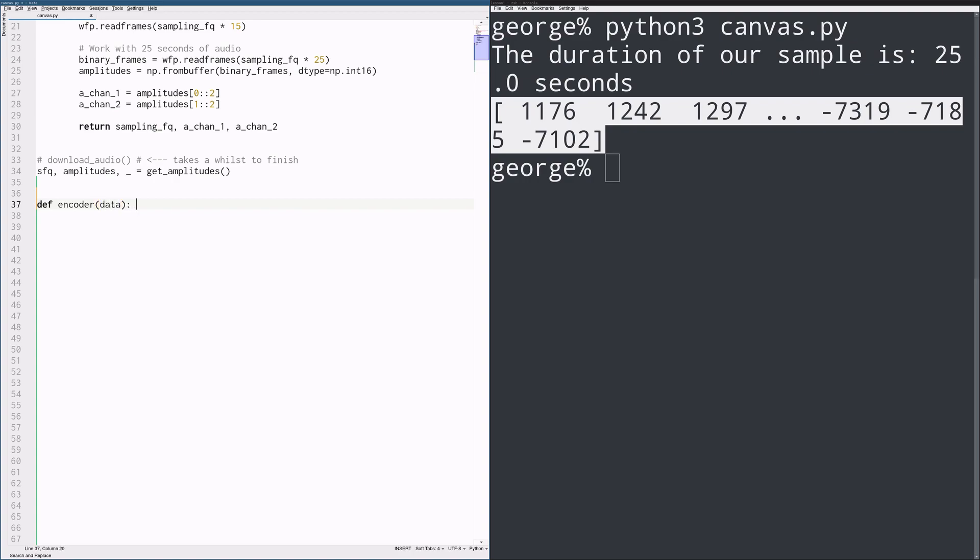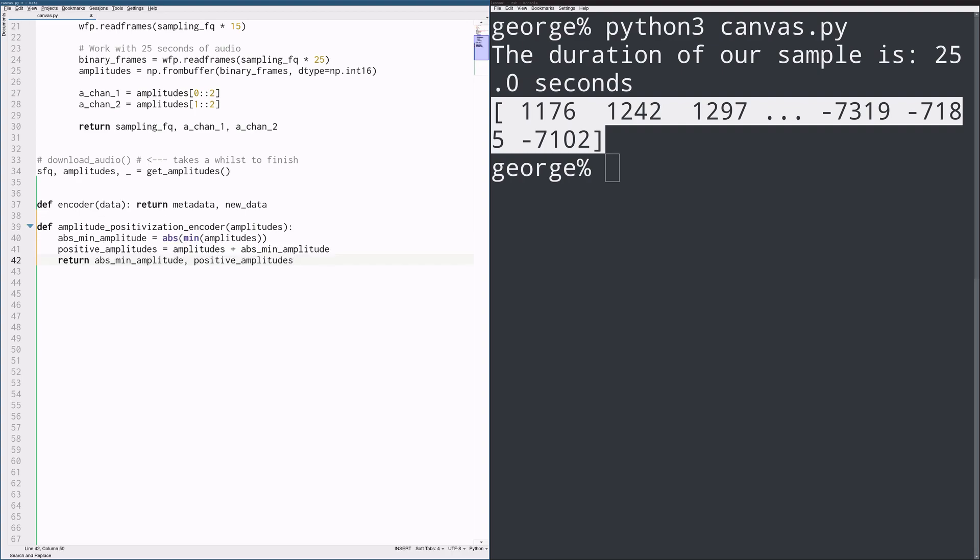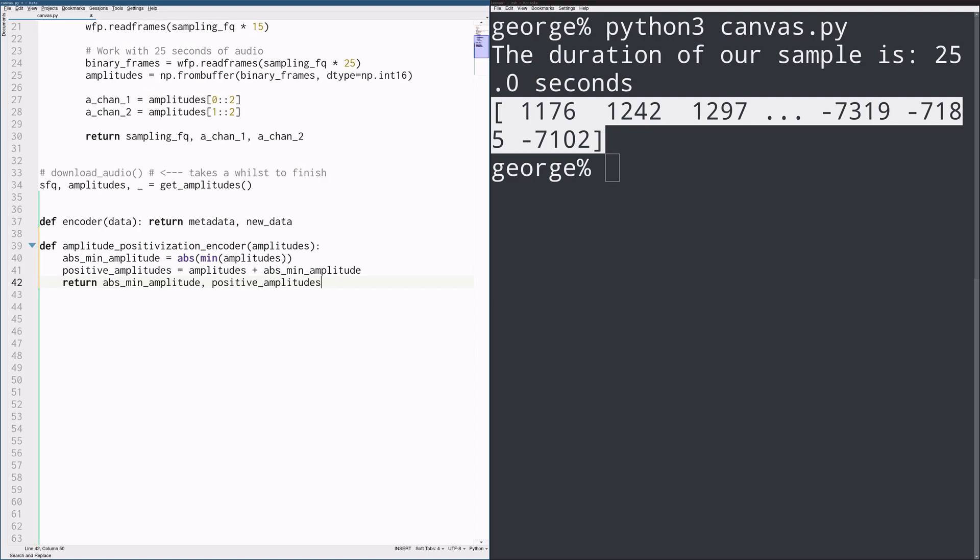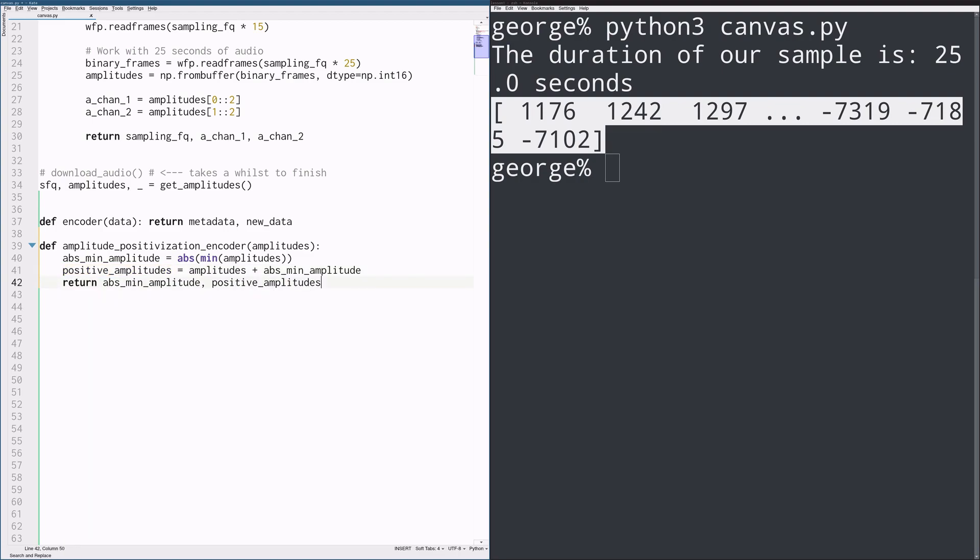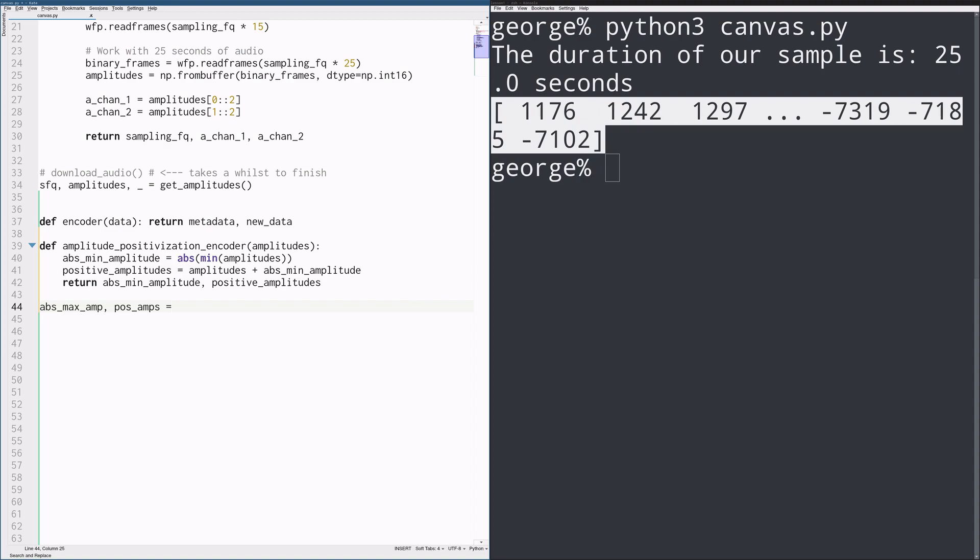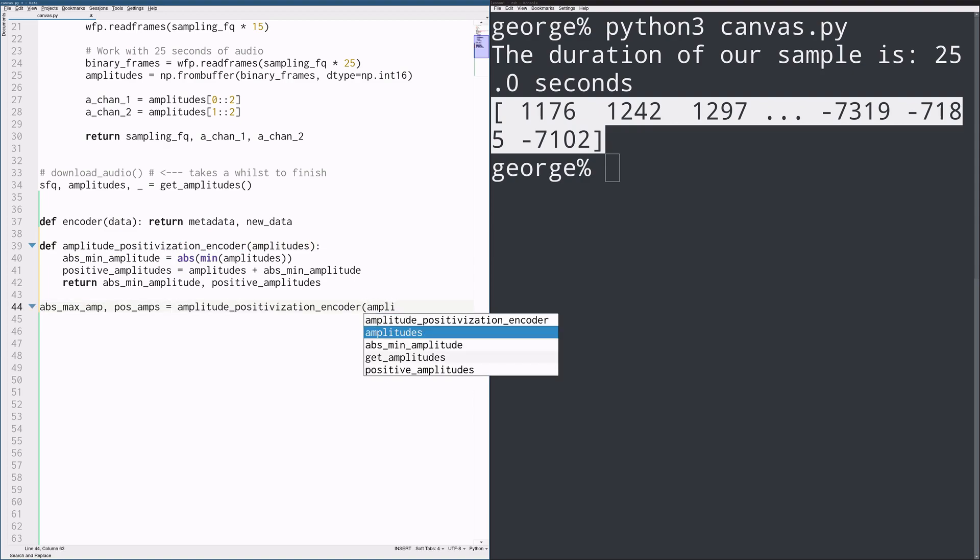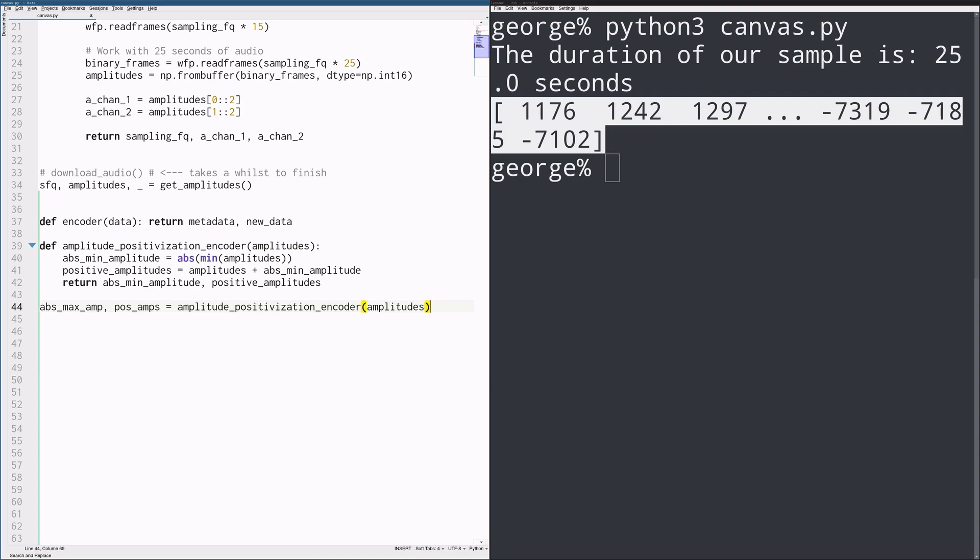For this, we could define a simple encoder. Keep in mind that an encoder can be thought of as any function that takes in some data and returns a new representation of that data plus, optionally, some metadata. We could have a rather pointless encoder that makes our whole signal positive, which would only need to return one piece of metadata, the absolute value of the minimum amplitude. And that would allow us to decode back the original signal.